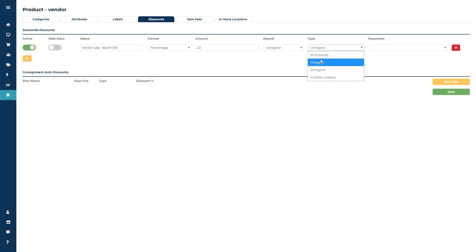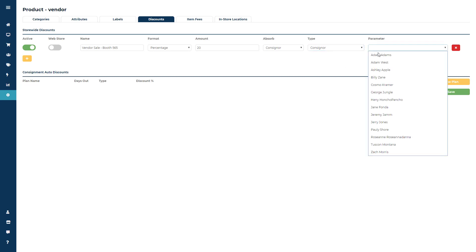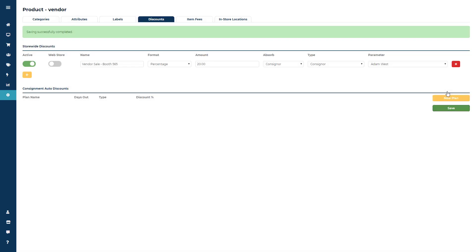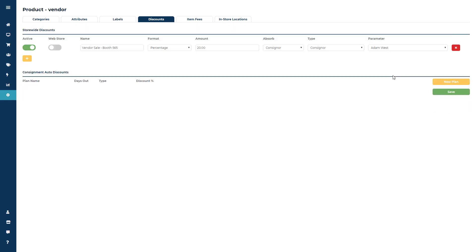Then we would choose consigner and set parameter and the parameter would be that vendor's name. Now when you hit save that auto discount will apply whenever an item of theirs gets added to the POS screen. And this will also occur if you're using the manual sale process at the point of sale.